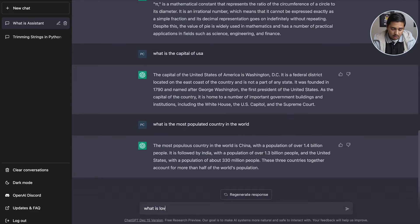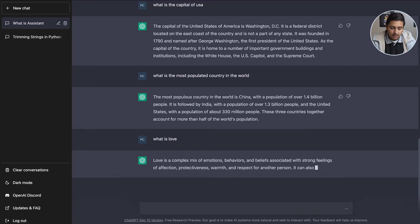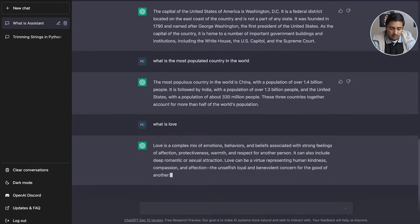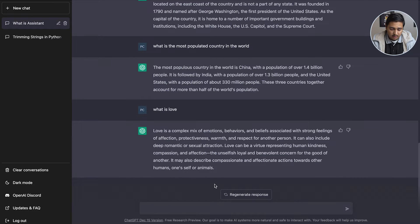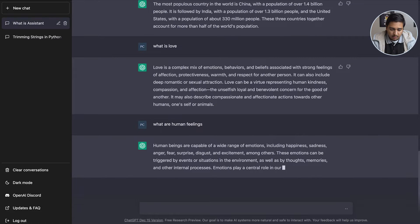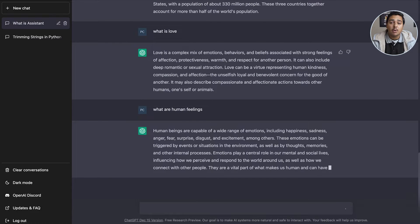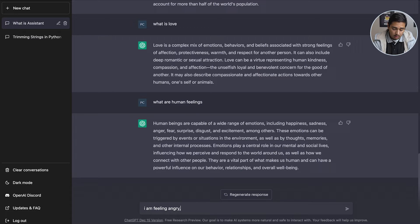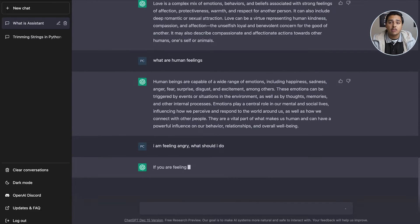Instead of Googling everything you can just come here and type basic questions. Now let's move to more complex questions — 'What is love?' It responds: 'Love is a complex mix of emotions, behaviors, and beliefs associated with strong feelings of affection.' It's describing love in the best way possible for a machine. Then I ask 'What are human feelings?' — it replies that feelings are a wide range of emotions including happiness, sadness, and so on. Not a bad answer.